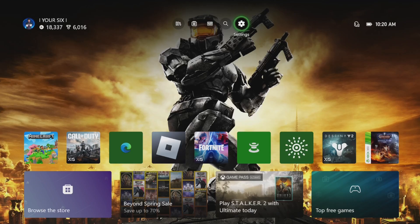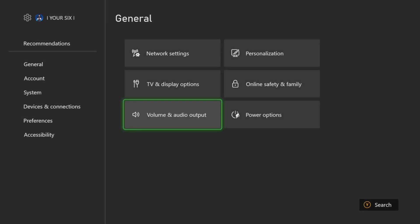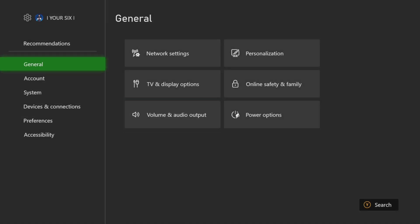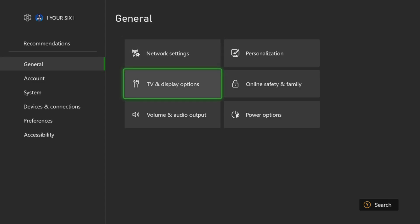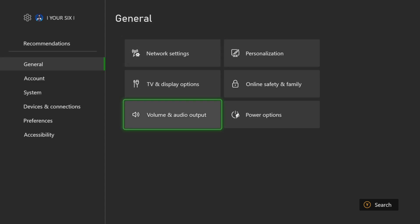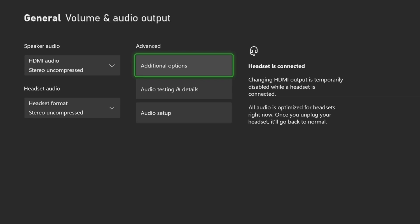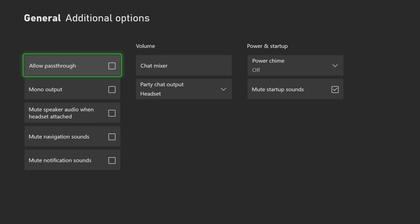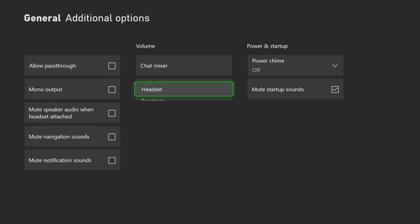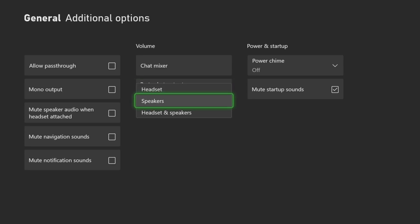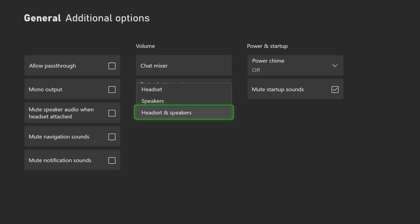So the first thing we want to go to is Settings right here, and then scroll on over to General and Volume Output, and then go over to Additional Options right here. And then we can go over to Party Chat Output.